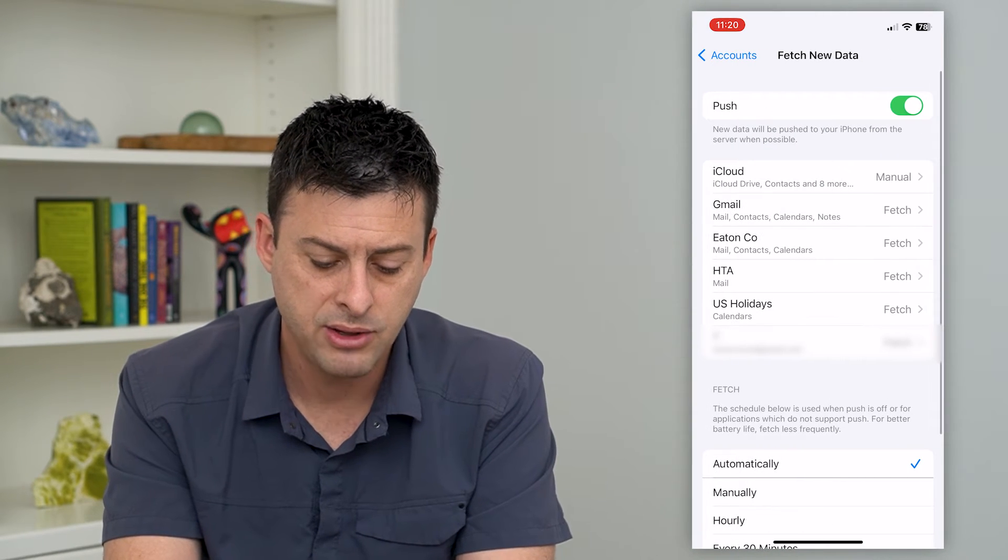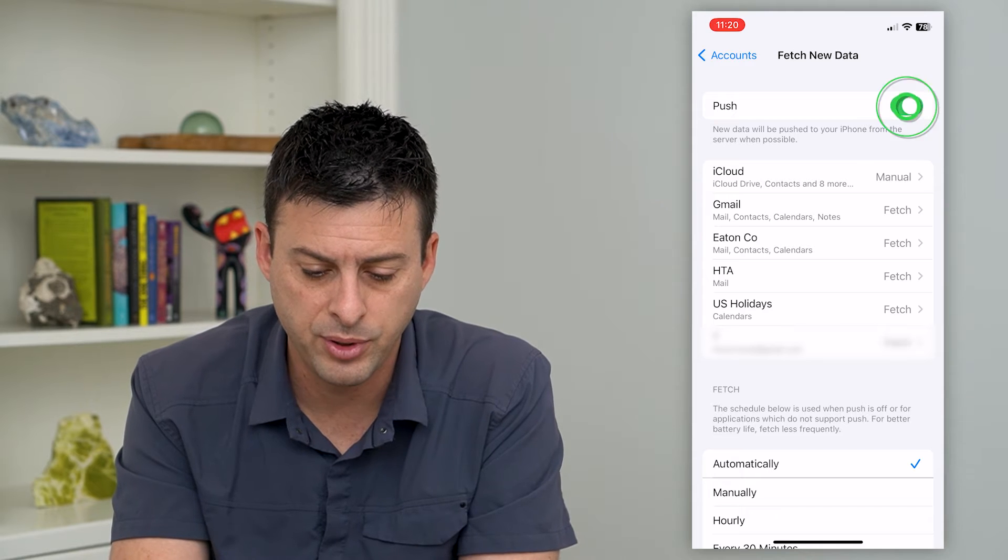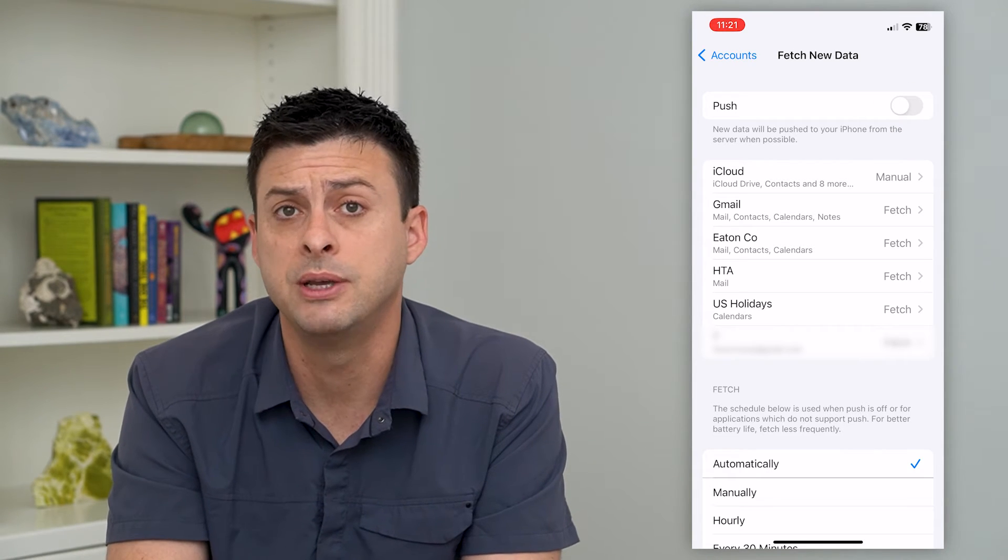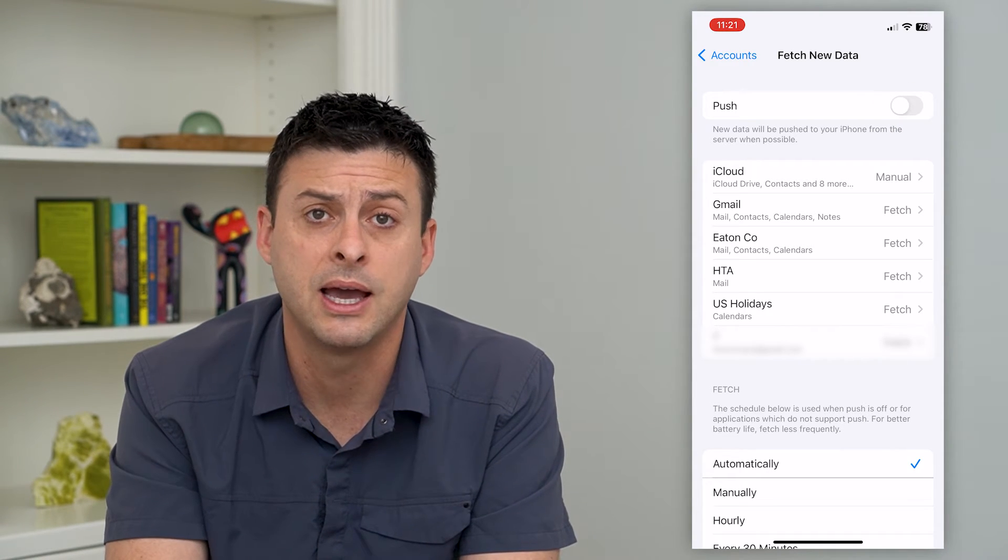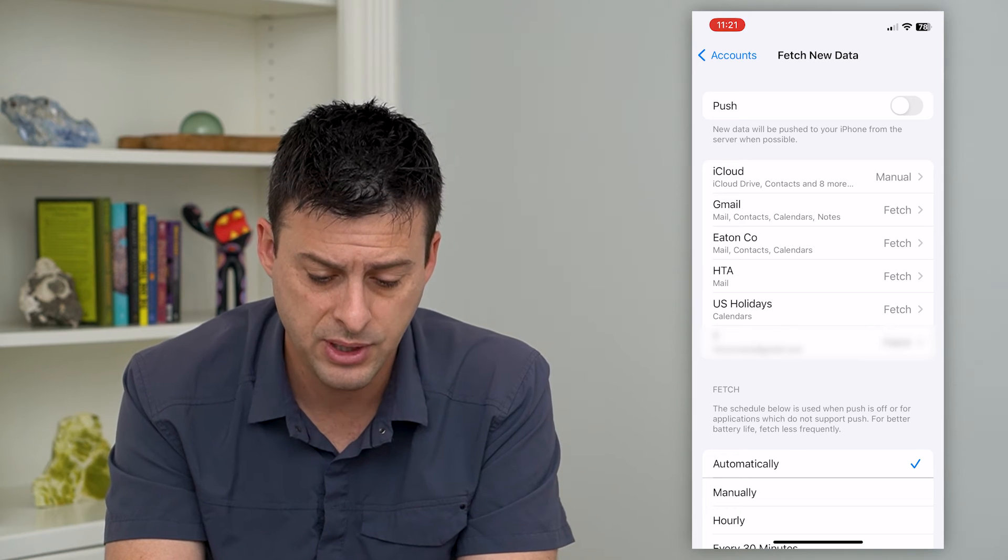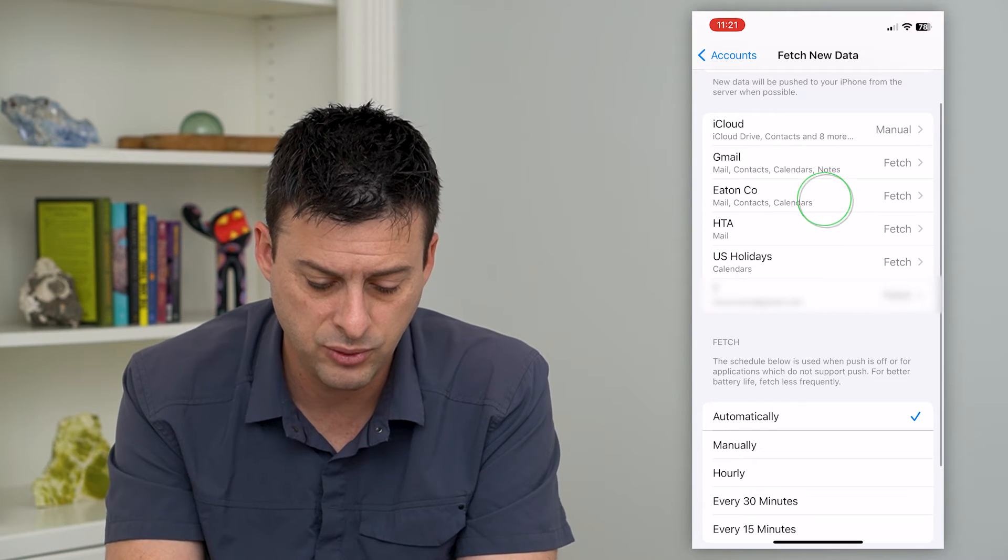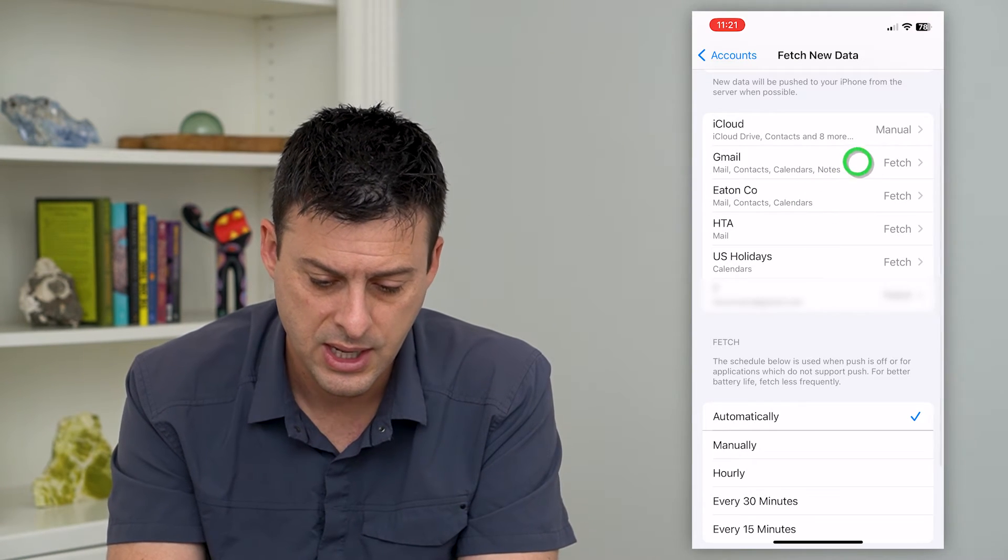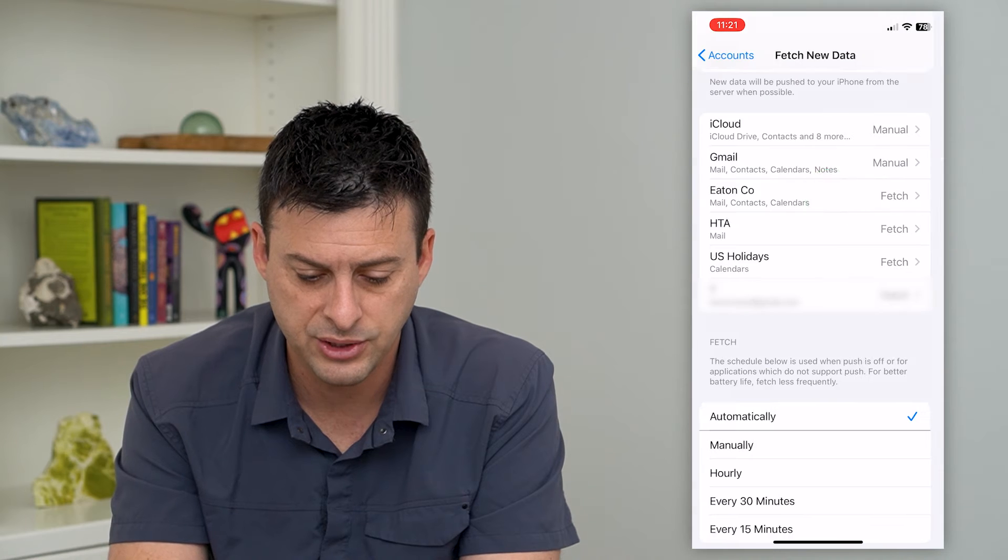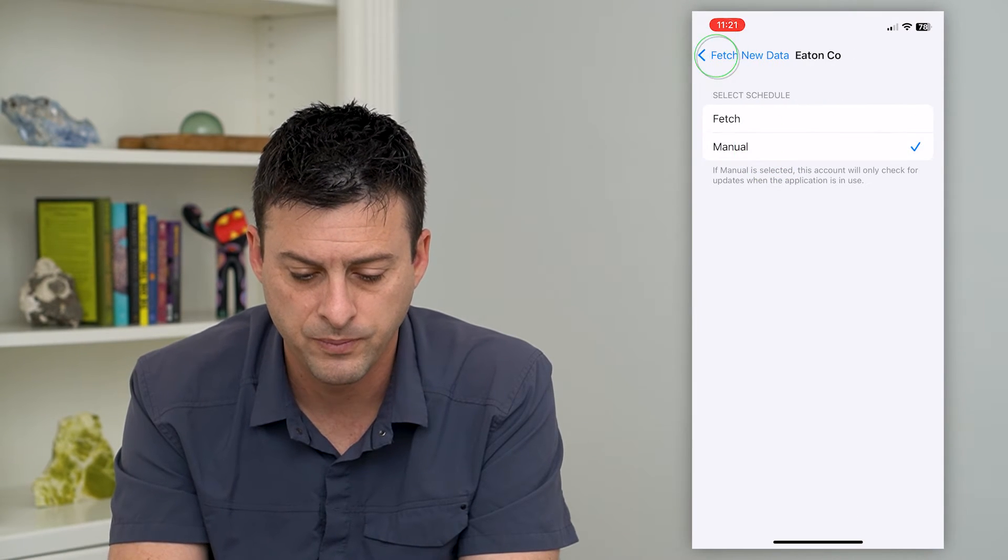There are a couple different options we can do here. We can turn off push, which will not push email to my account on my iPhone. And then we can go into each one of these and turn off fetch and switch it to manual.